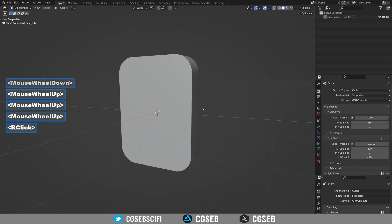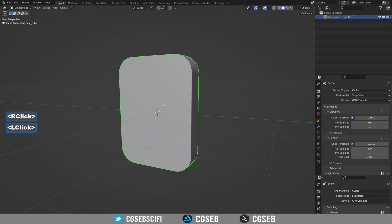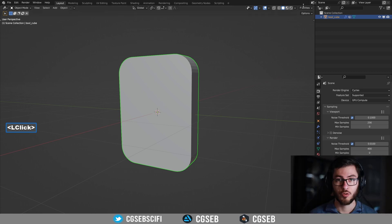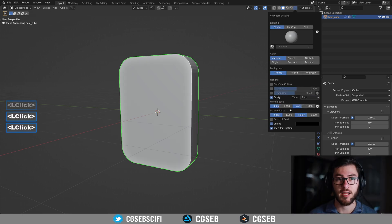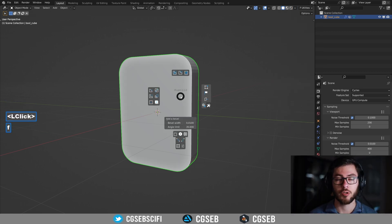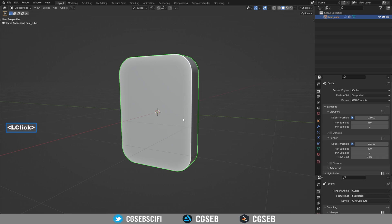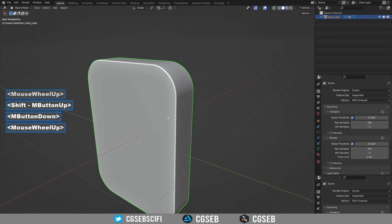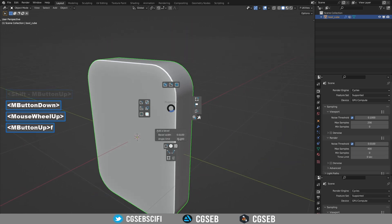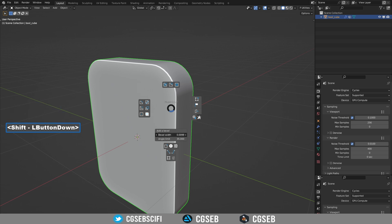Right click to validate the action. To make it easier to see the shapes, I enable the cavity option. Add a bevel and reduce it a bit so we have a clean edge.